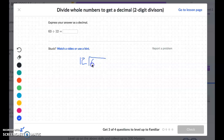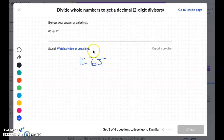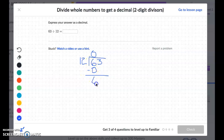So 12 fits into 63. This is sometimes a little bit harder because we might not know the multiples of whatever divisor that we have. So in this case, we're going to still start with what we did before. 12 fits into 6 zero times — 0 times 12 is 0 — and we're going to subtract. 6 take away 0 is 6, and bring down my 3.